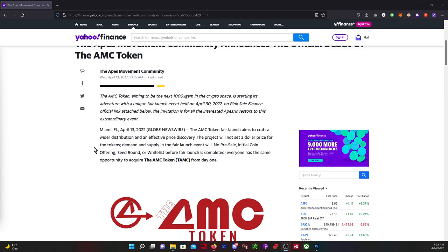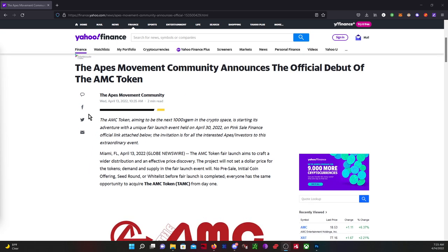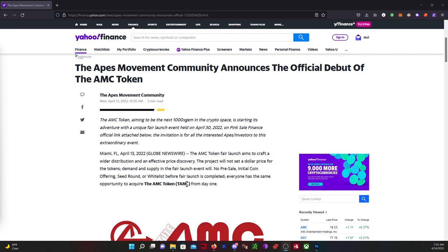It's interesting that Yahoo Finance is pushing this because typically I don't see Yahoo pushing scam coins. So it makes me lean on them having been paid to push this AMC token. It's just the whole thing is very weird.